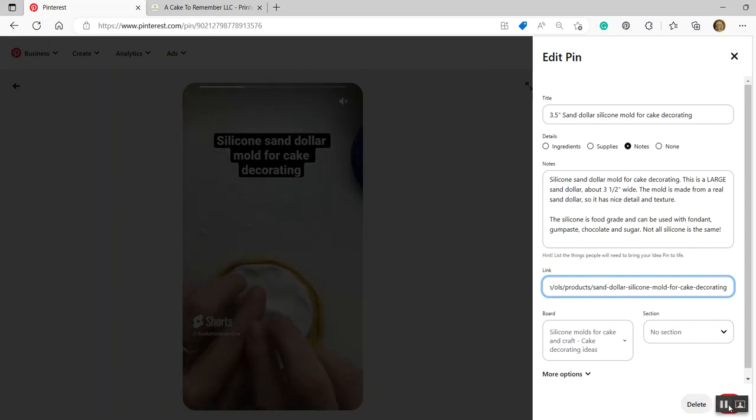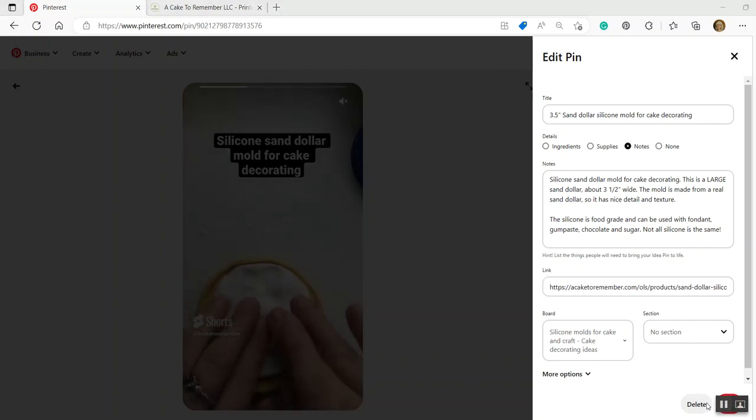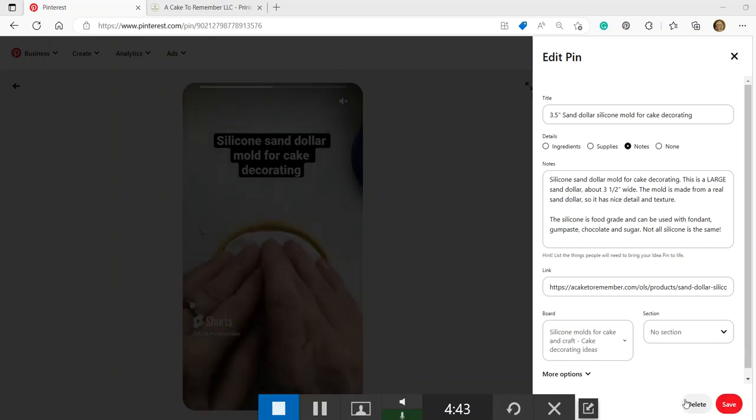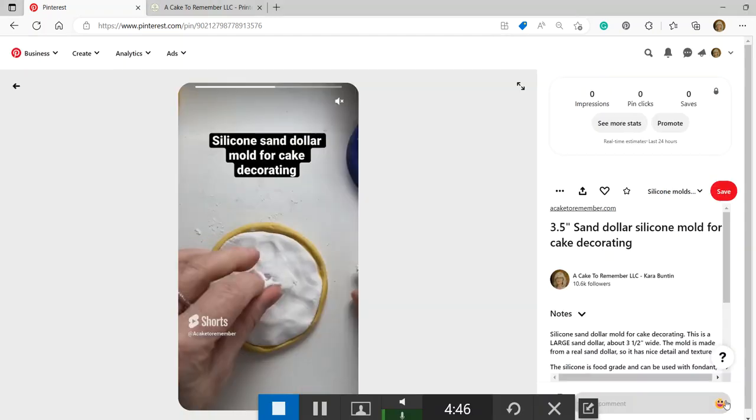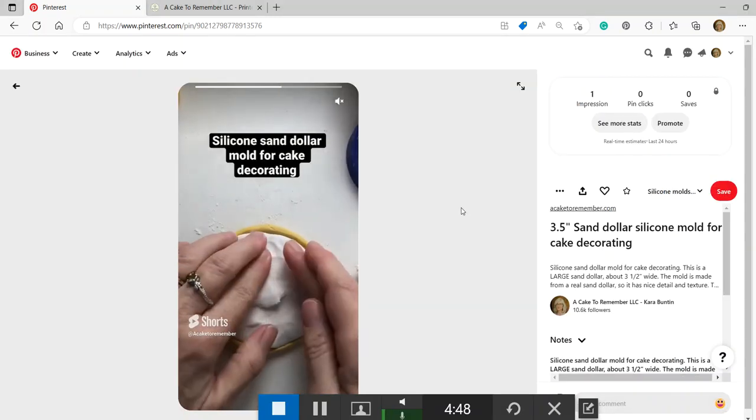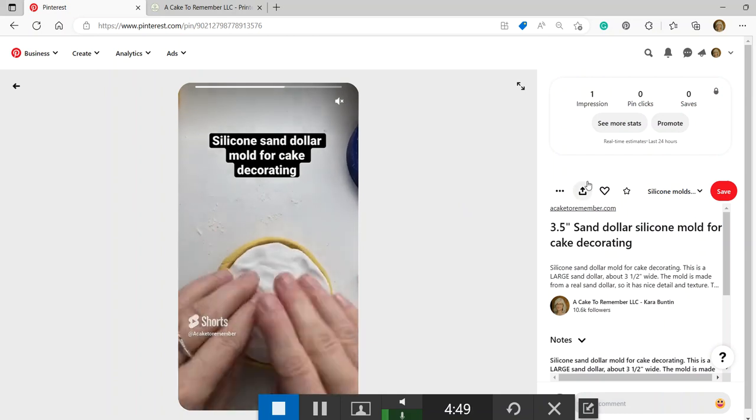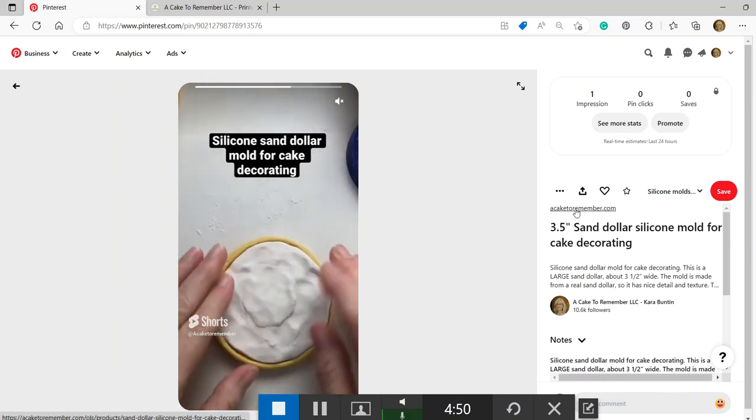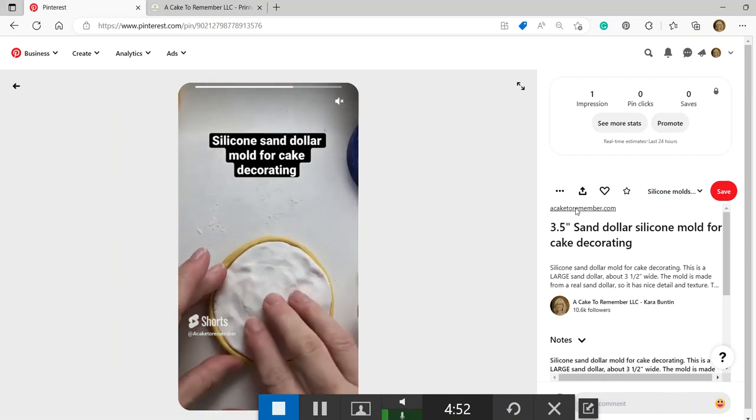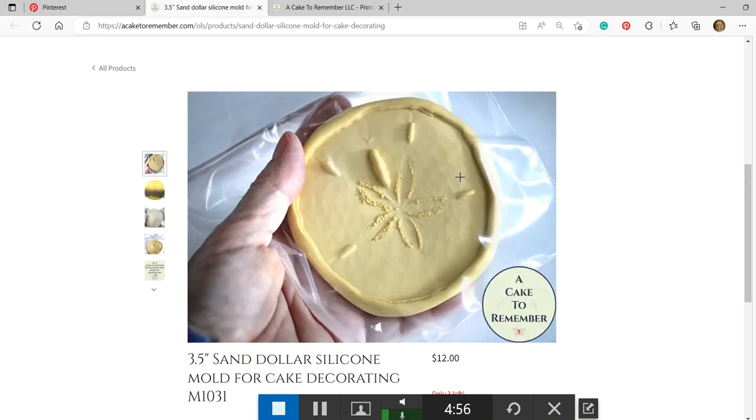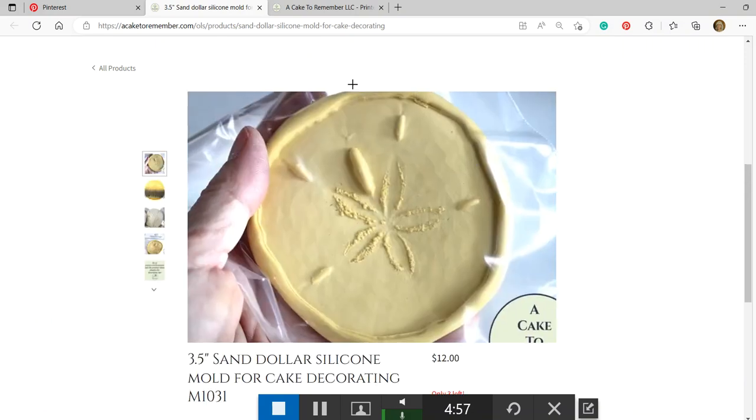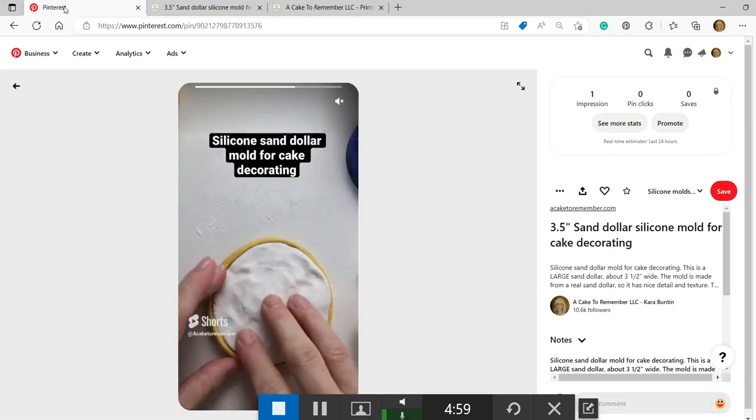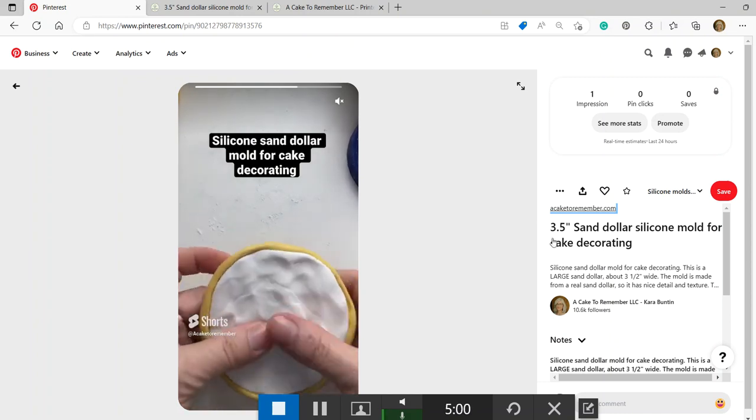Okay. And this looks like it's going to, let me see if I can save that. Okay. The little pause button for my video recorder was right over it. So we hit save and now it's edited. And now the link here will go directly to my website, the listing on my website that is for that sand dollar mold. So people will be able to go directly there from the pin.